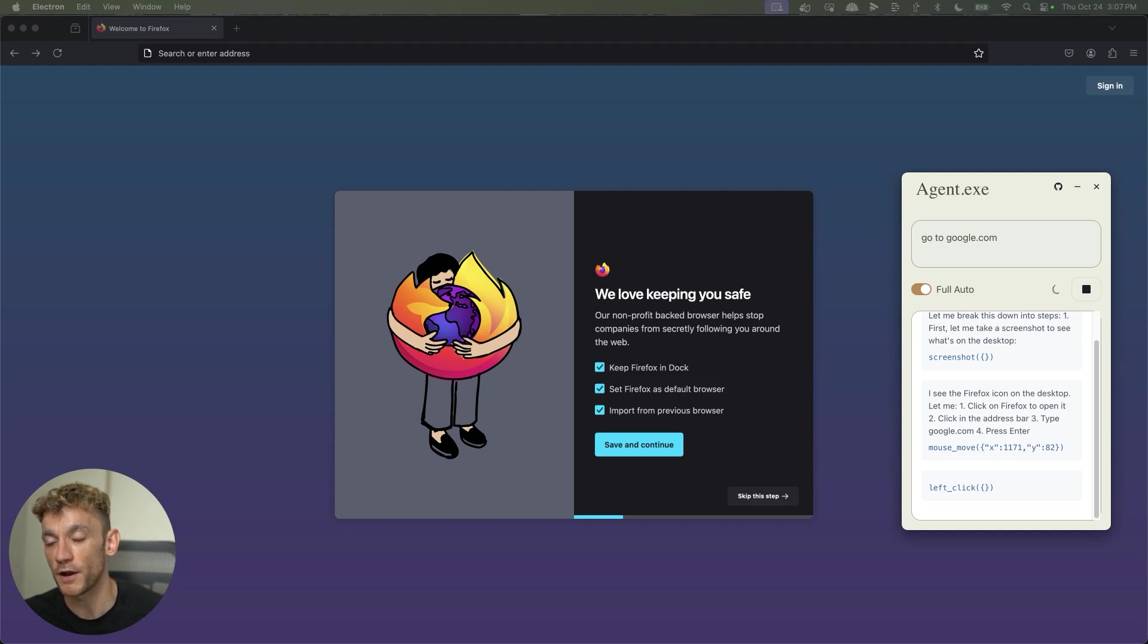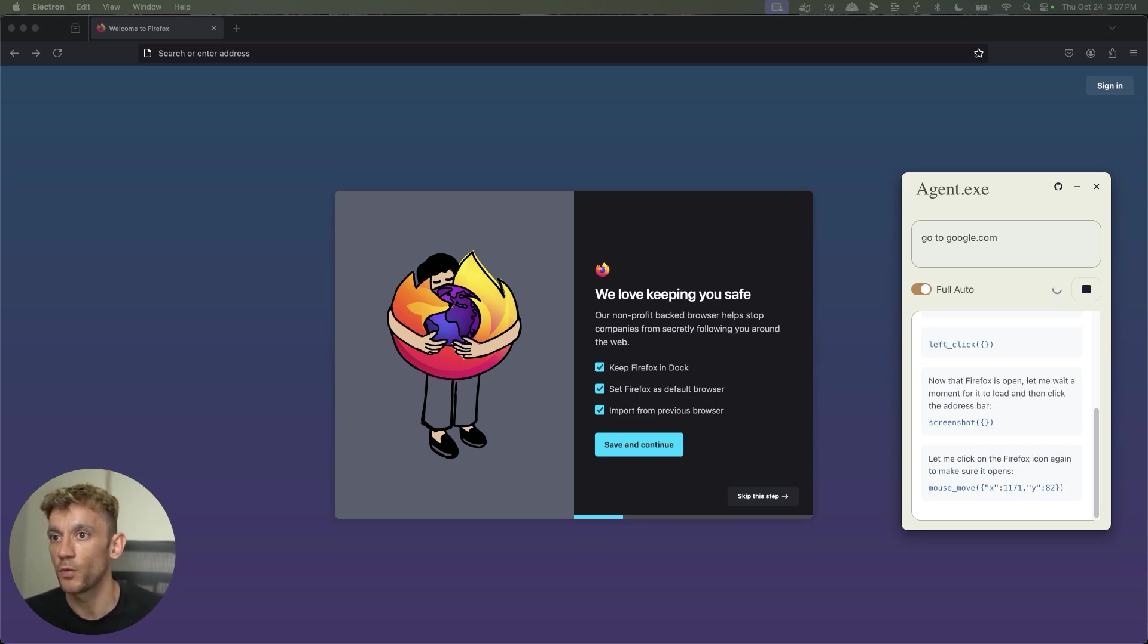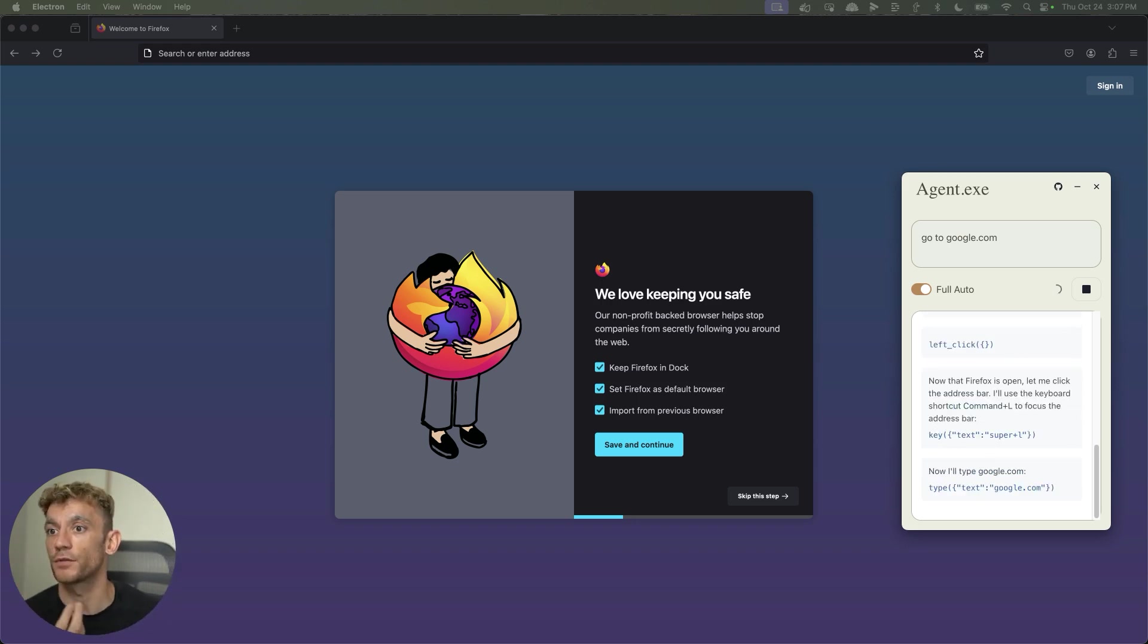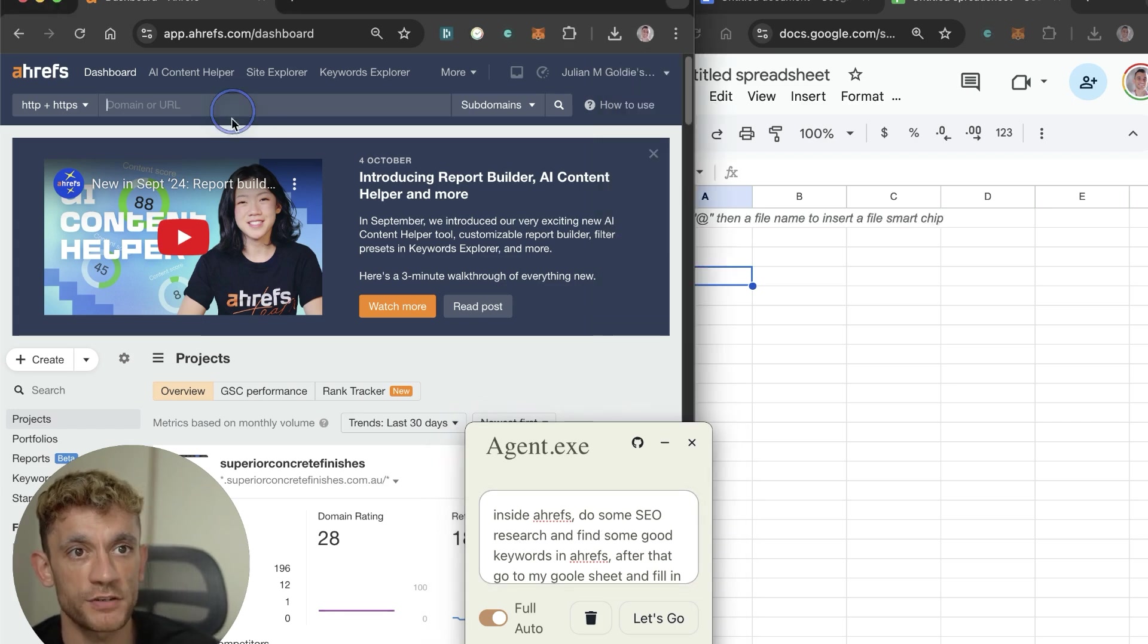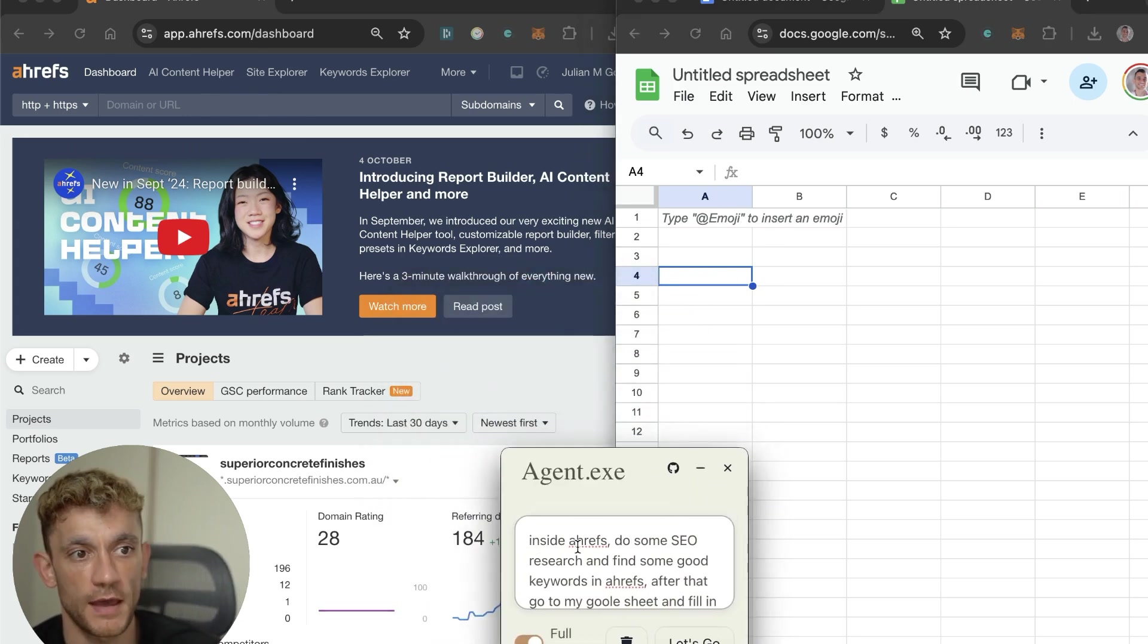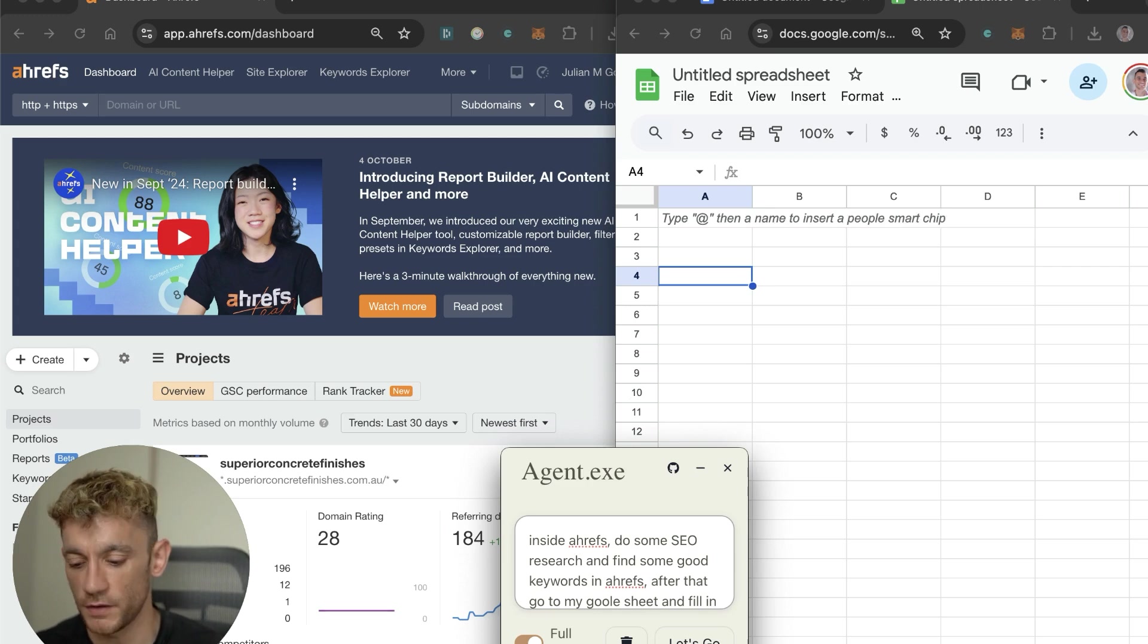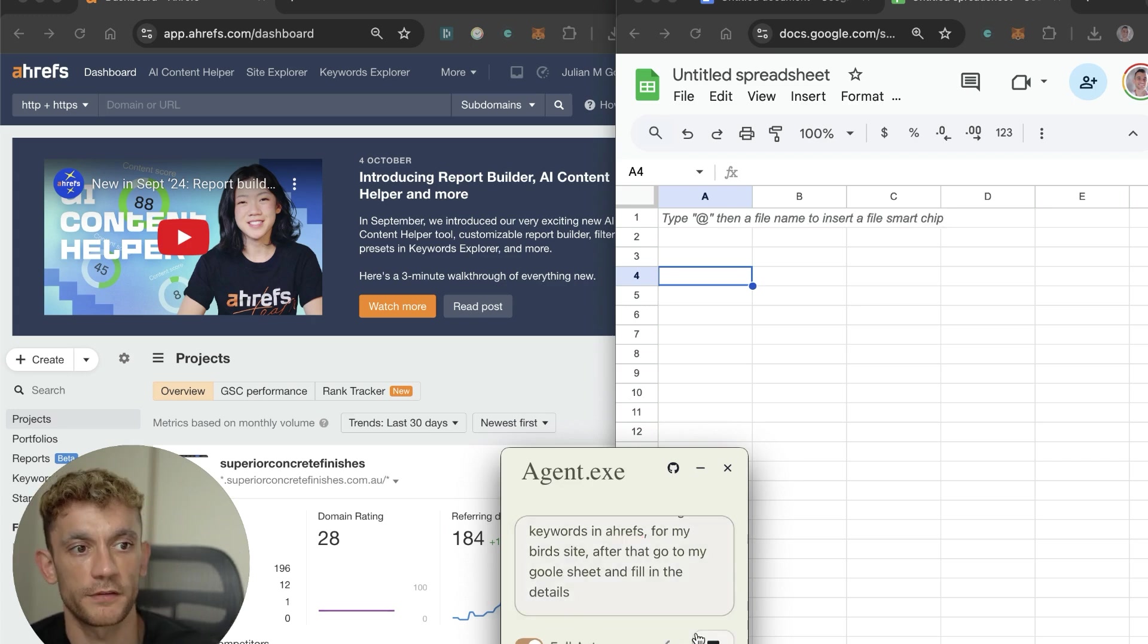You just give it a basic prompt and then it will start working its magic on your actual laptop. What's crazy about this is I'm not touching it, my hands are not there, but it will navigate through Firefox. Now let's step up a notch. What I've actually done is I've opened up Ahrefs on the left hand side and Google Sheets on the right hand side with agent.exe at the bottom. I said inside Ahrefs, do some keyword research, find some good keyword research in Ahrefs for my bird site.